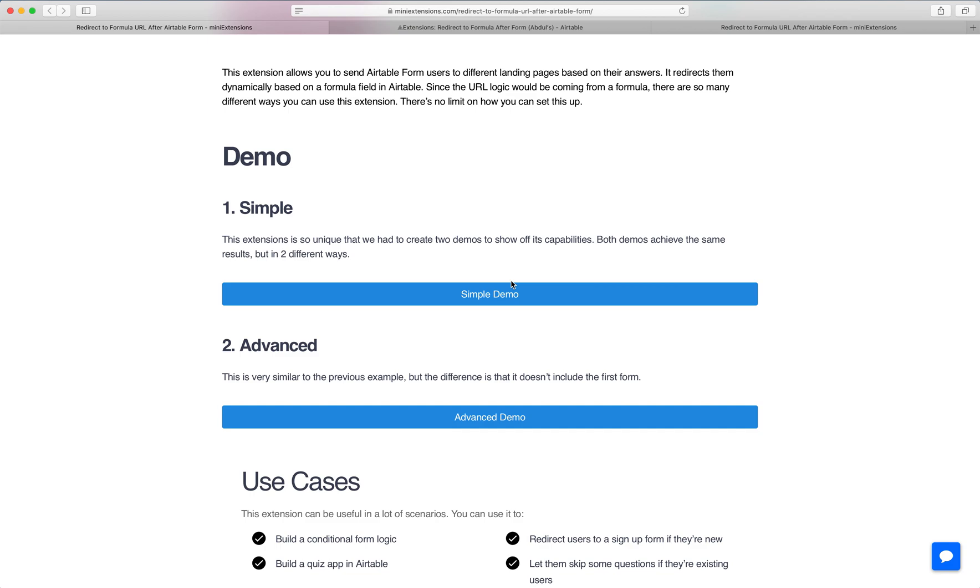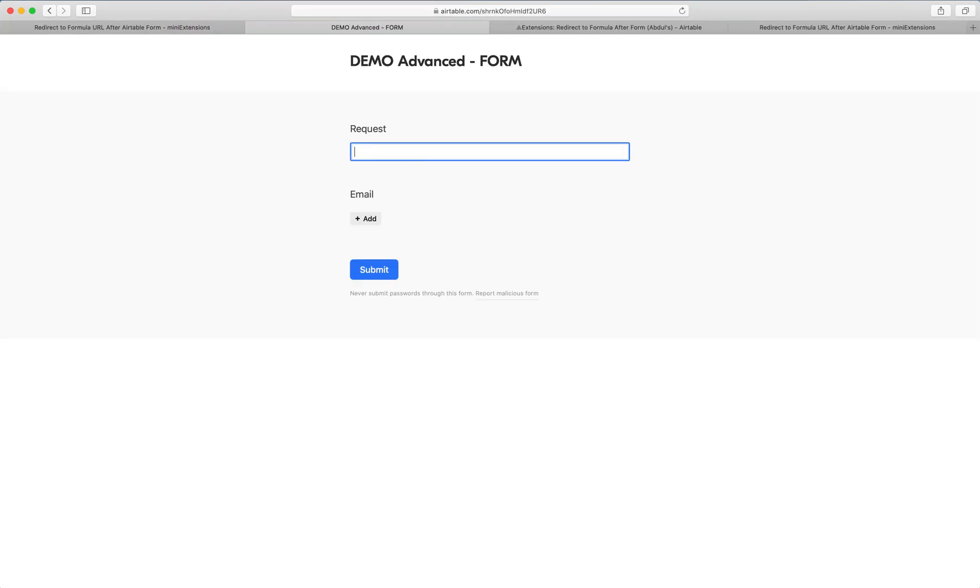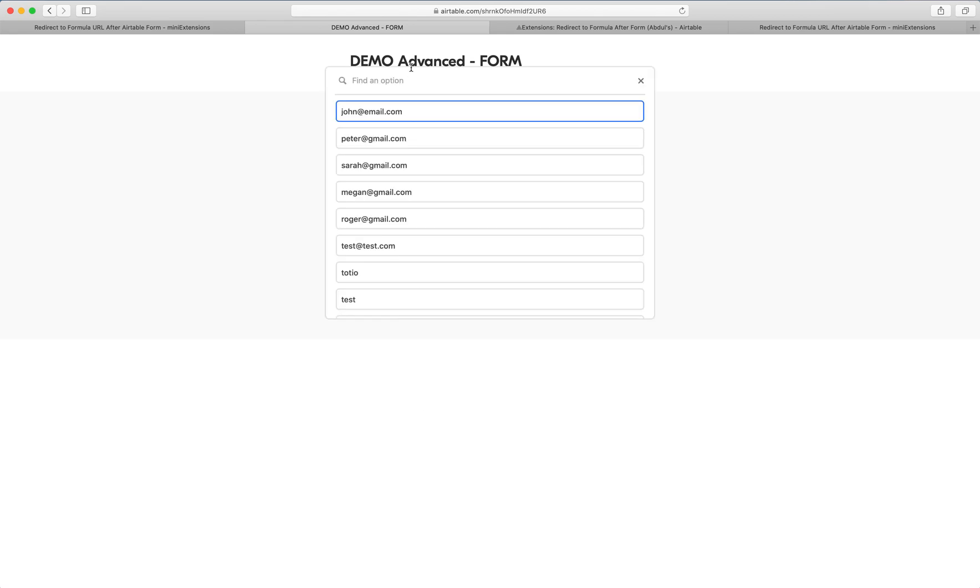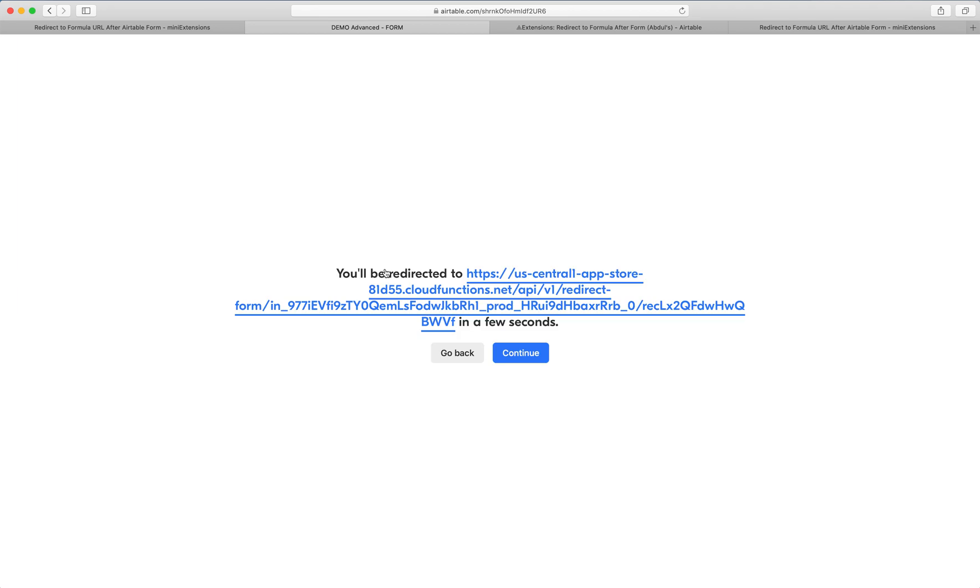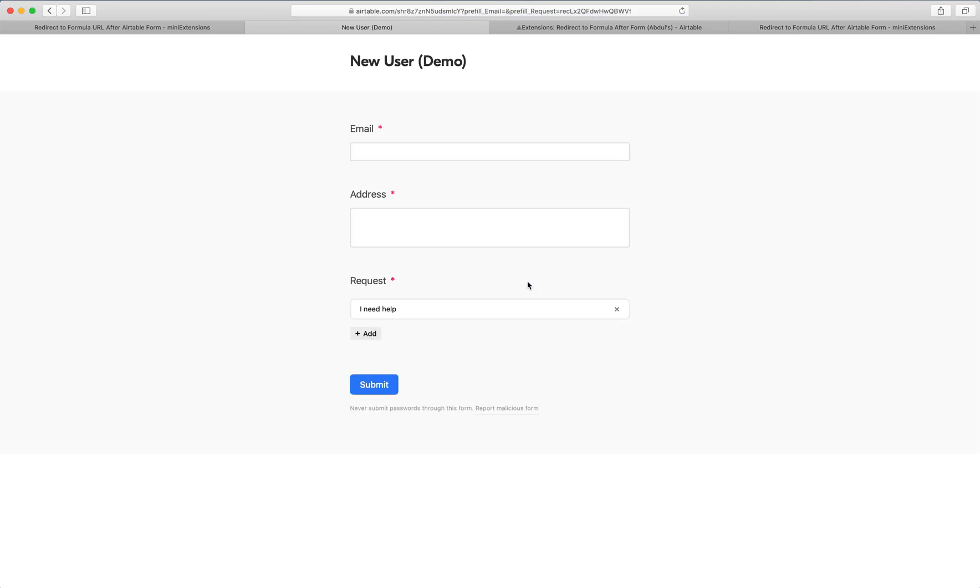What if they weren't an existing user? Let's do the same thing—'I need help'—but not choose an email because our email is not on here. When we hit submit and get redirected, the cool part is we're redirected to a form that allows us to add a new user.